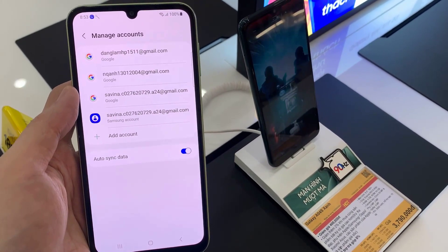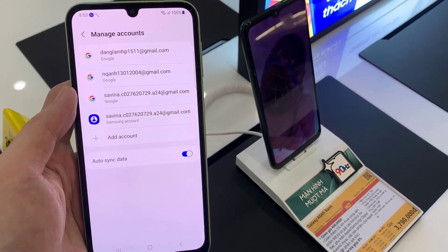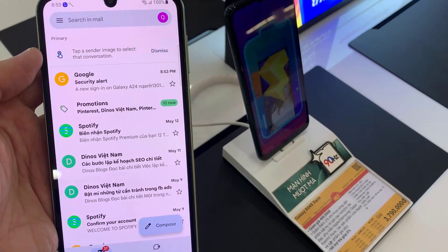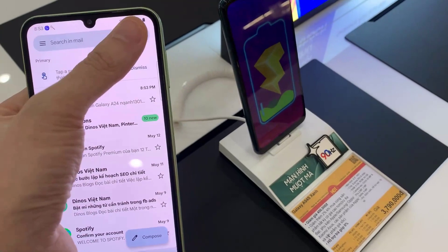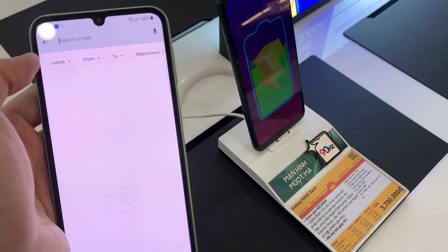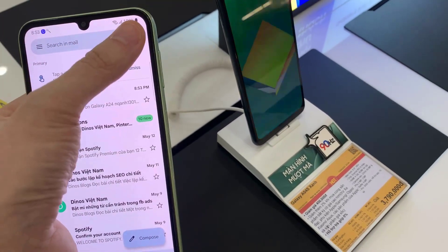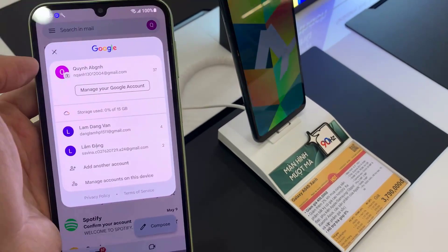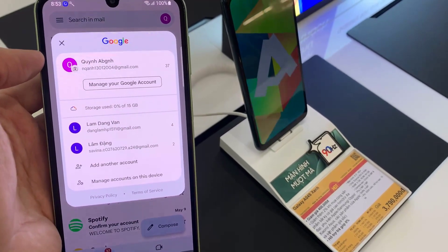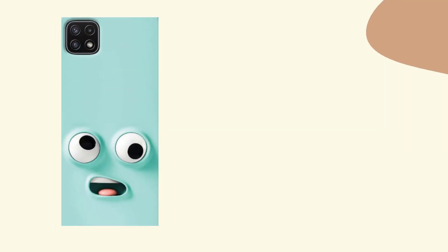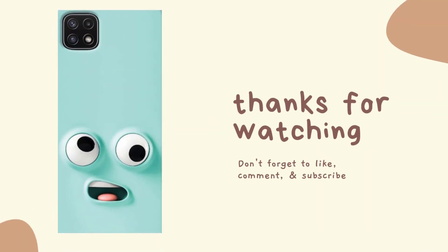If you want to add more email accounts or email addresses, you can repeat the same steps.